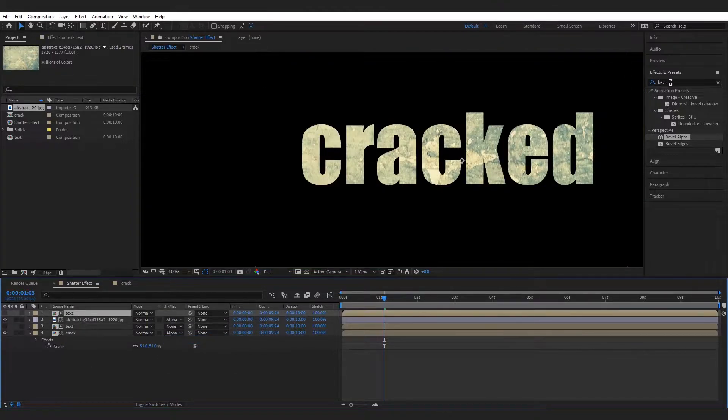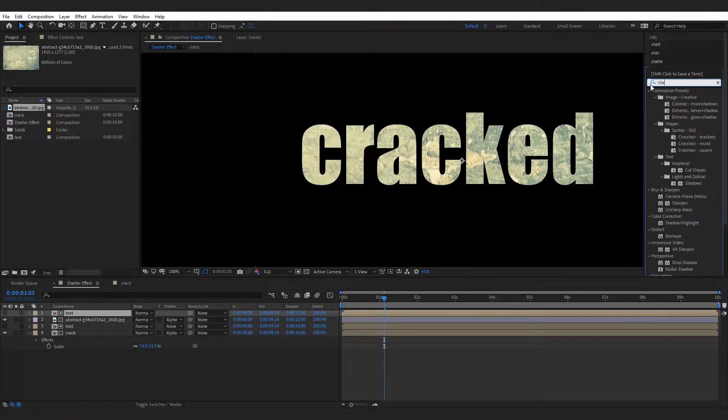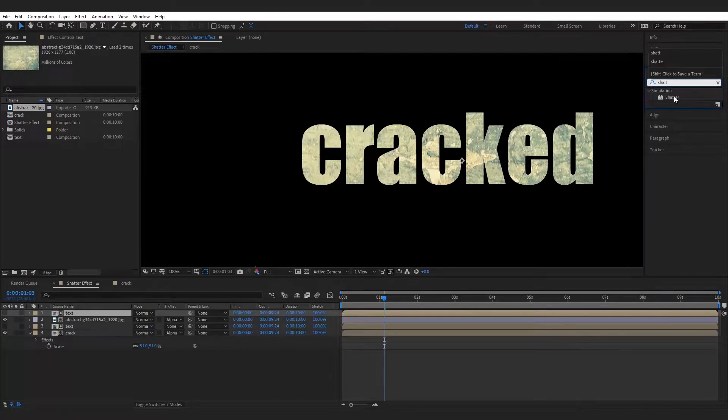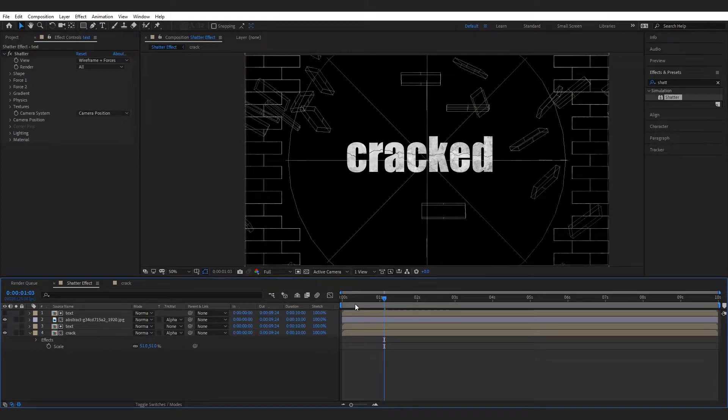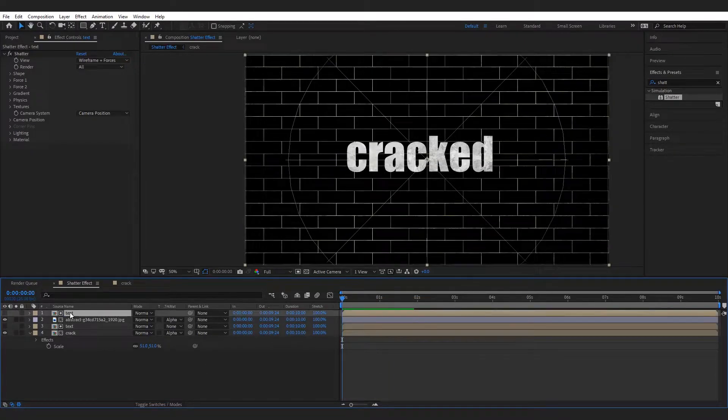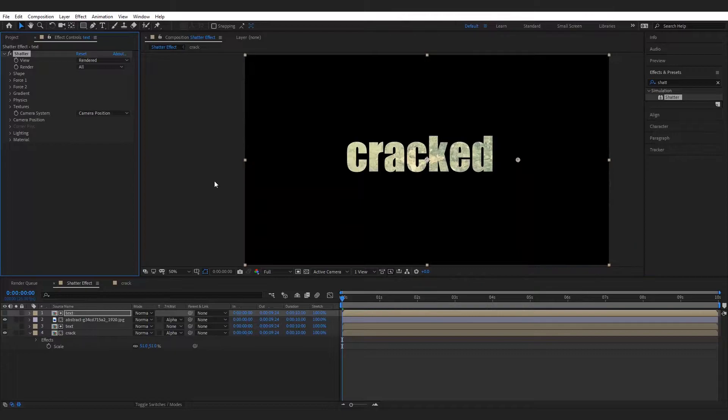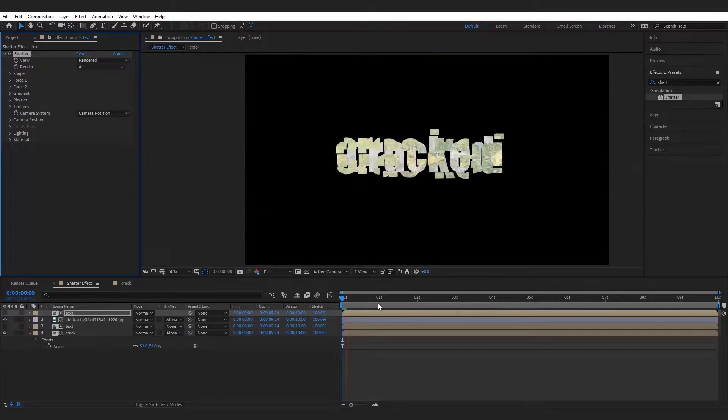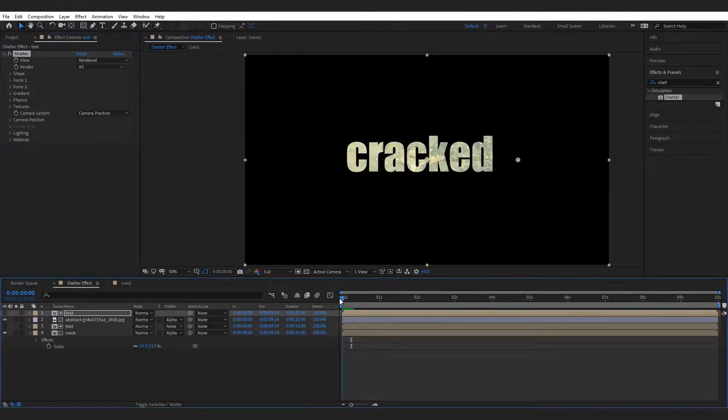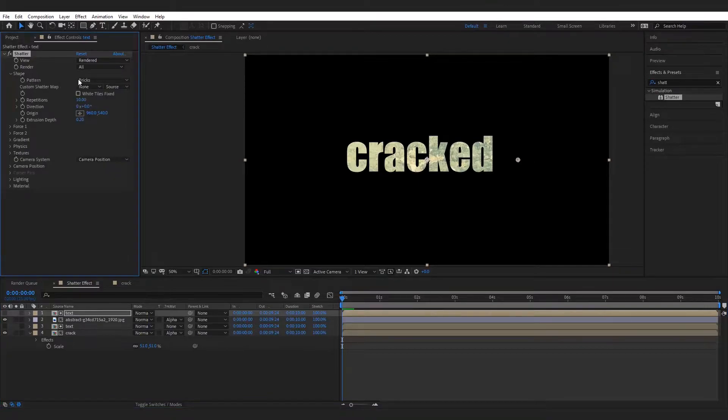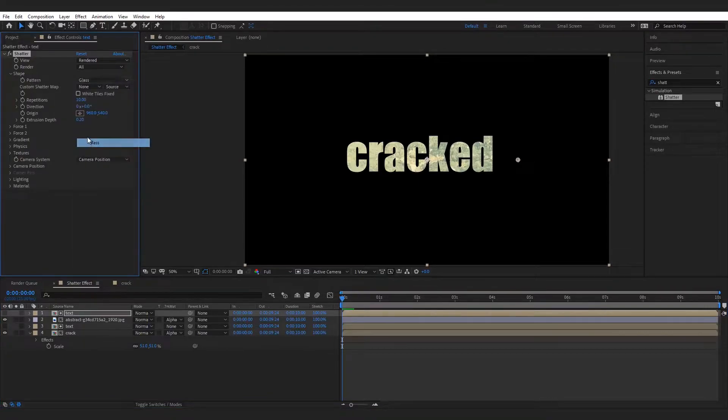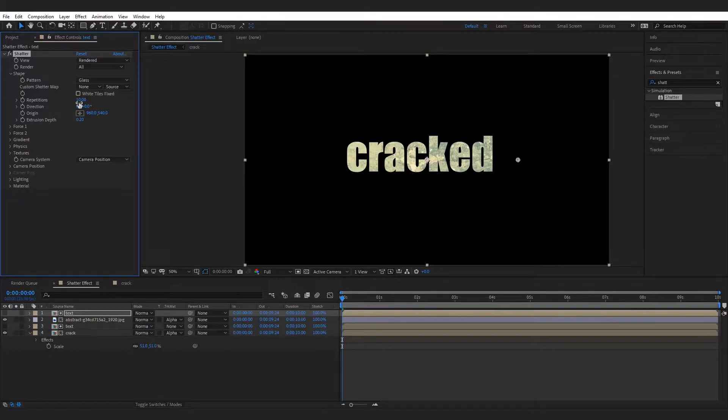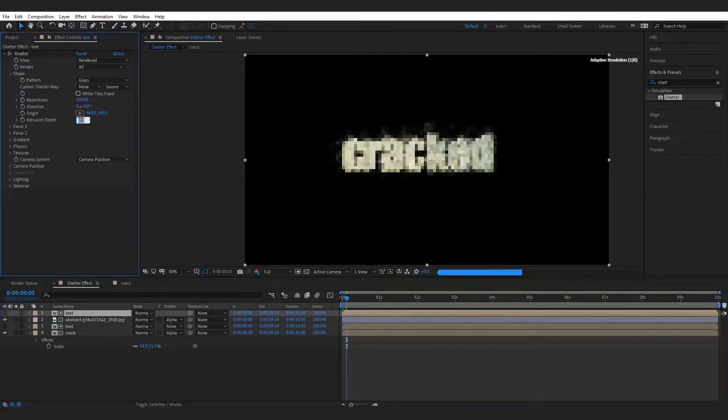Now add shatter effect to text layer. Set the view to rendered. Go to the shape and change the pattern type to glass. Increase the repetition to maximum 200 and extrusion depth to zero.